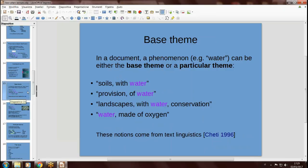Another relevant notion is a theme. In a document you can have several themes — the topics the document is about. These themes are connected by facets, by relationships. We can usually identify a base theme and several particular themes, as text linguistics teaches us. For example, in the combinations we already saw, we have soils with water, provision of water, and so on — water is often a particular theme. But in the last example, water made of oxygen, water is the base theme, so it is cited in the first position in the usual practice of subject indexing.